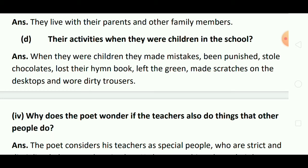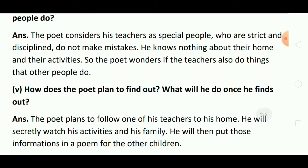Why does the poet wonder if the teachers also do things that other people do? Poet इस बात से क्यों आश्चर्य में पड़ जाते हैं कि उनकी teacher भी वो काम करते हैं जो दूसरे लोग किया करते हैं? Answer: The poet considers his teachers as special people who are strict and disciplined, do not make mistakes, and he knows nothing about their home and their activities. So the poet wonders if the teachers also do things that other people do. Poet अपने teachers को बहुत ही special व्यक्ति समझते हैं जो बहुत ही strict और disciplined होते हैं, गलतियां नहीं करते हैं. इसलिए वो आश्चर्य में पड़ जाते हैं कि क्या उनके teachers भी वो सब काम करते हैं जो दूसरे लोग करते हैं.